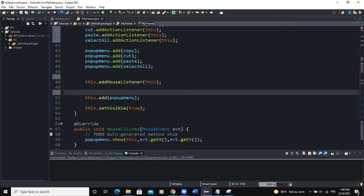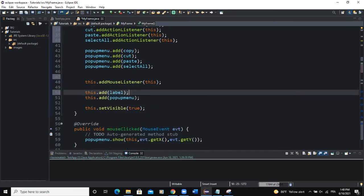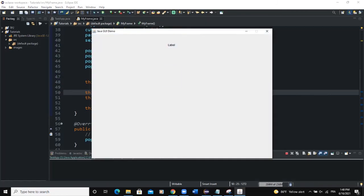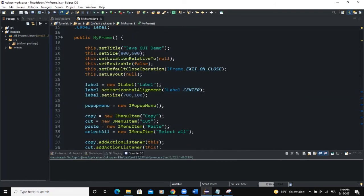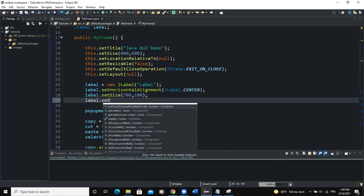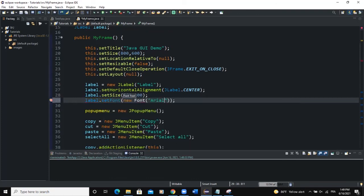We also did not add our label to the frame, so let's do that: this.add(label). Now let's run — if I click on cut, you can see "You clicked on cut menu item". Click on paste — it shows as well.